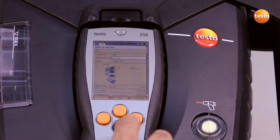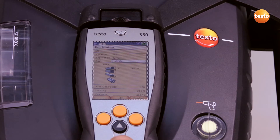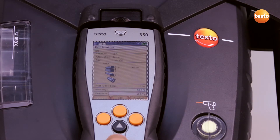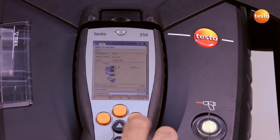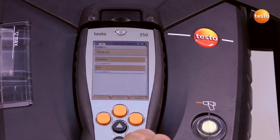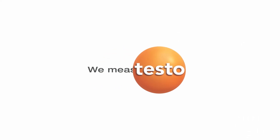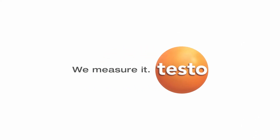Here I enter the application and the fuel. For the flue gas volume, I have the option of entering the flue gas profile. Once I have carried out these changes, I confirm with Finish and the customer and measurement location are saved.